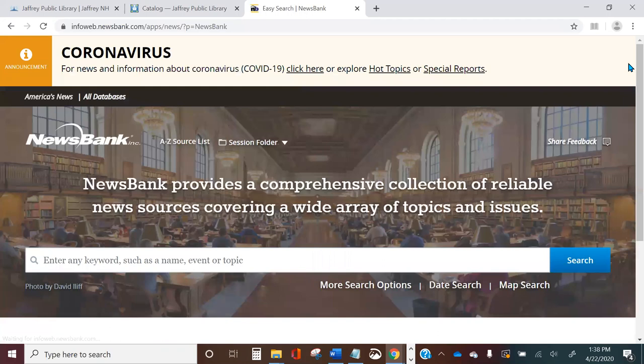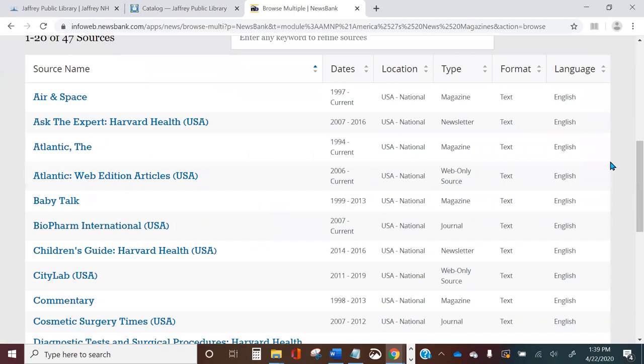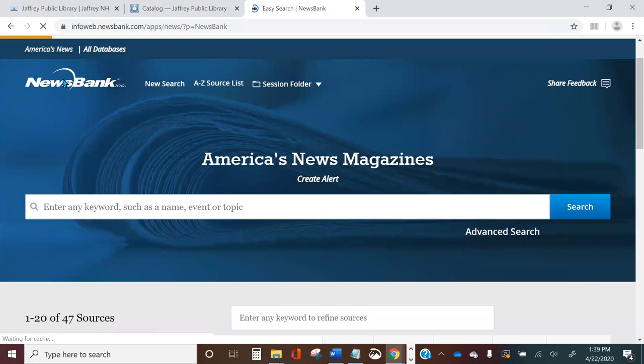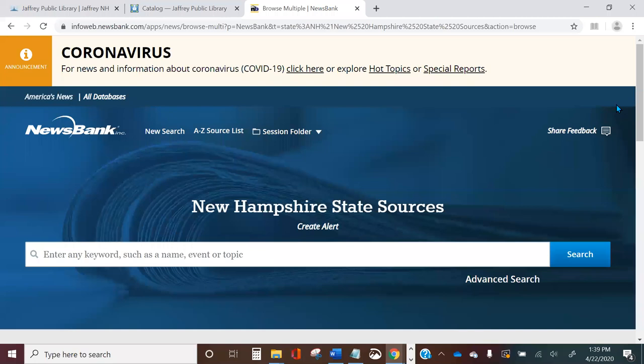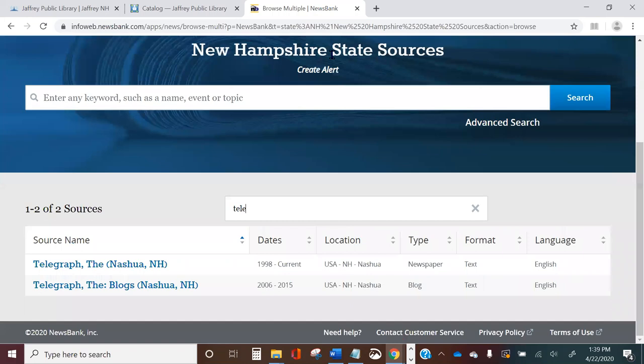Let's go back to the homepage. If we want to browse magazines instead of newspapers, we can click on that button and it will take us to a list of all the magazines available in Newsbank. You can click on a specific publication or search to see if it's available. The last button is New Hampshire state sources — clicking there gives a list of all New Hampshire publications in Newsbank. You can click directly on one or search for one, for example the Telegraph, and that narrows it down.